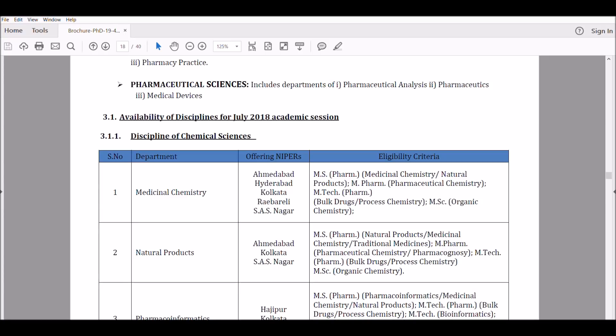In this video I'm going to talk to you about the NIPER JEE exam. NIPER stands for National Institute of Pharmaceutical Education and Research, and it comes under the Department of Pharmaceutics directly under the central government. There are different fields and they provide you a good stipend, generally what you get for JRF.